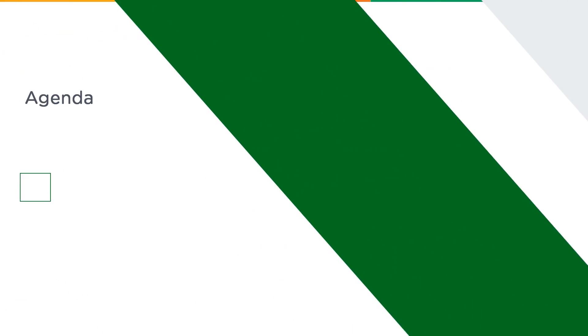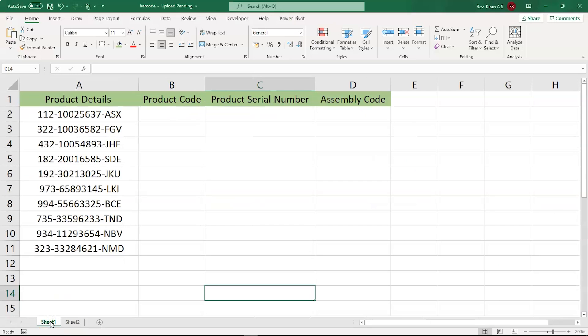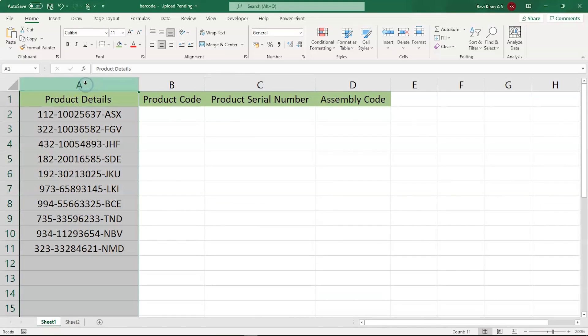For that, we might want to start the Excel to get in the practical mode. Now, we are on Microsoft Excel and remember the example we discussed? So this is a similar example. The first column in the sheet is the product detail.